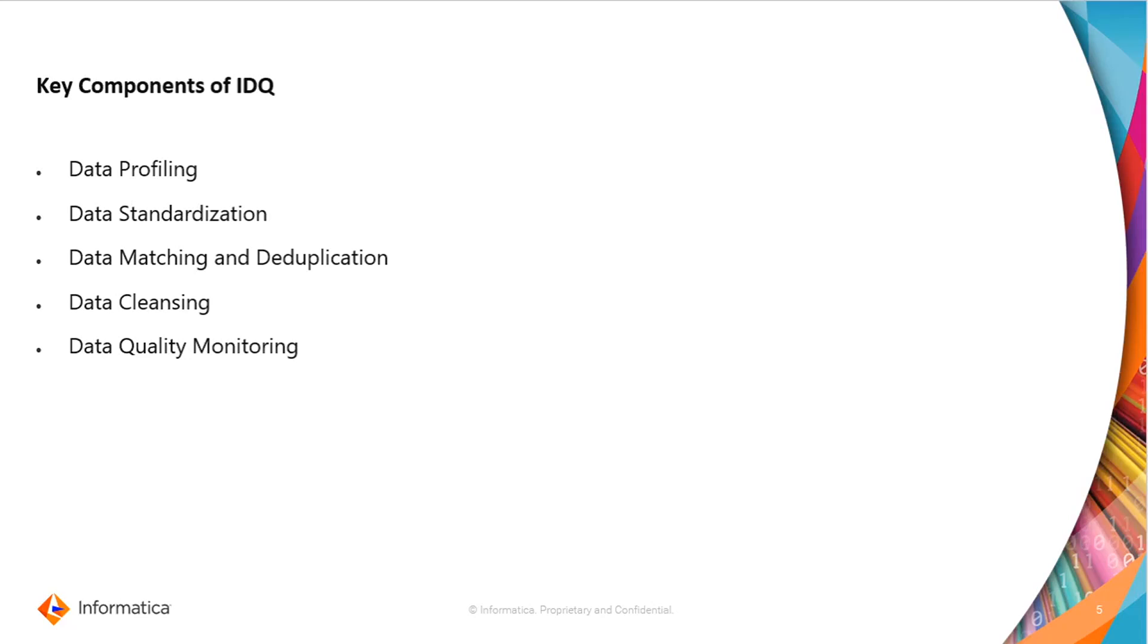Next is data standardization. Data standardization identifies the data which are not in a correct format and helps us to structure them into the correct formats. Third is data matching and deduplication. It helps in identifying and removing duplicate records.